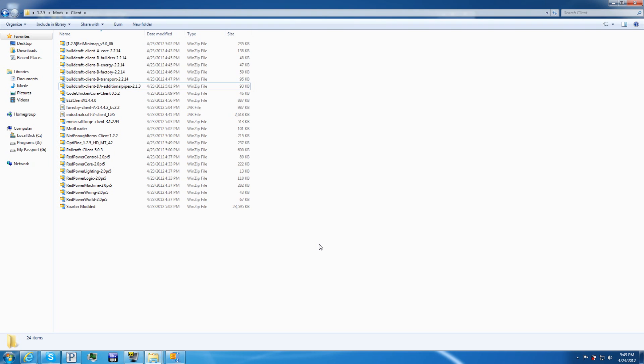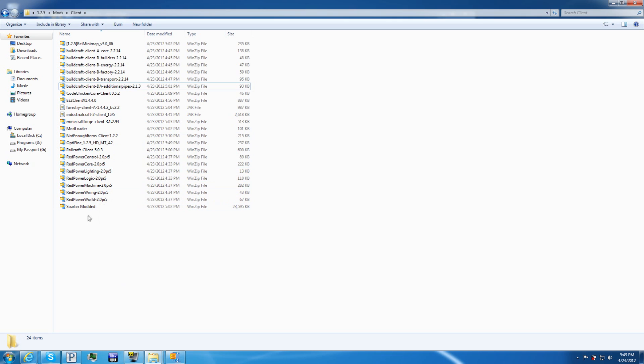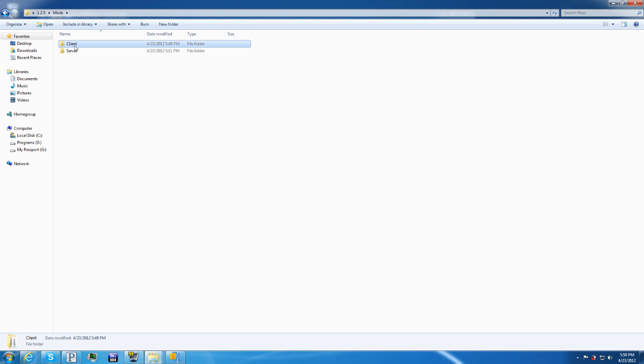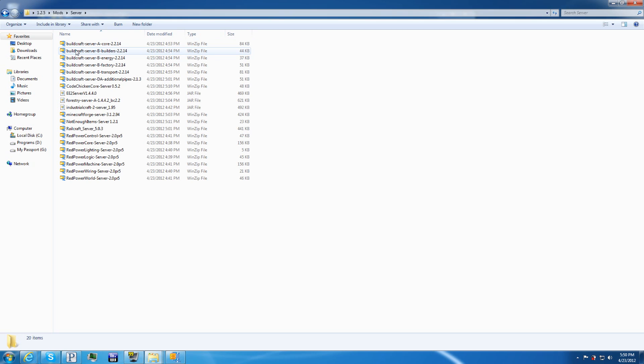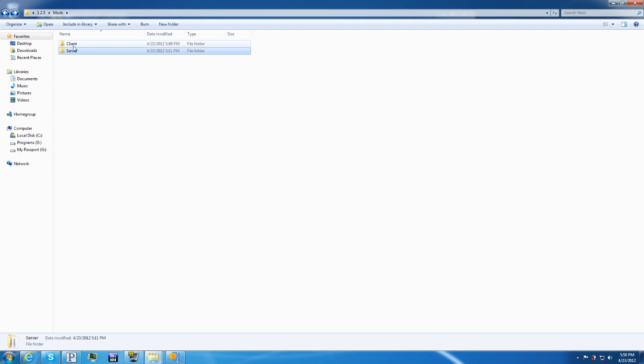Now, this is a list of every single mod that I've downloaded. So if yours is exactly the same, you're in good shape. This, keep in mind, this is for the client. Client only. I separated them into two folders. Then you have the server right here. This is everything for the server. Feel free to pause the video at any time and look through all of them.